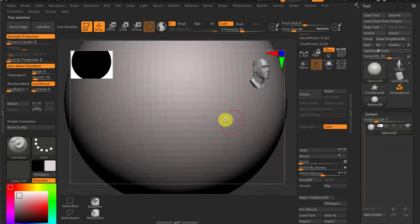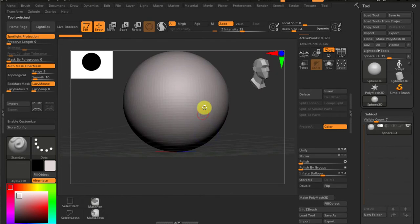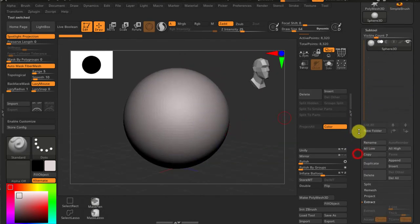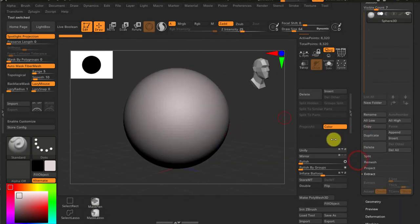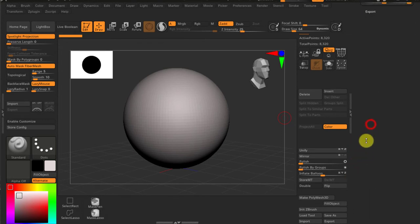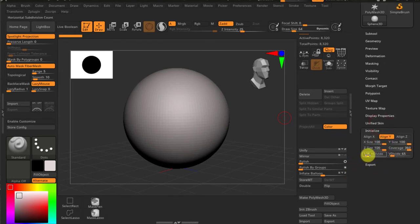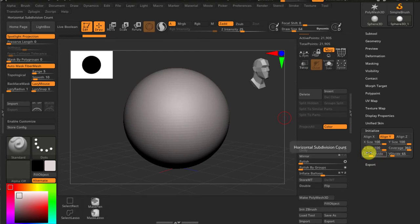Before I jump in and model the tooth, I have to adjust the density of the model because it's just way too much.